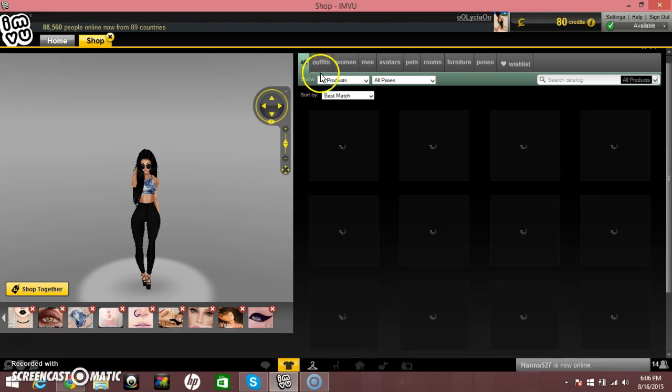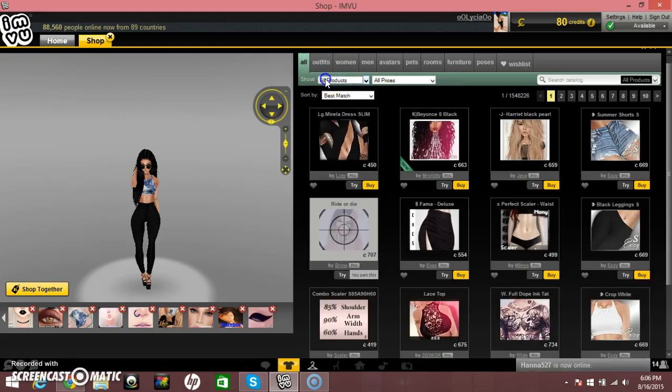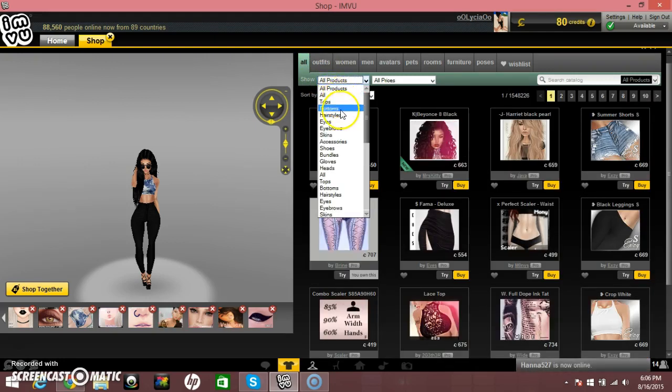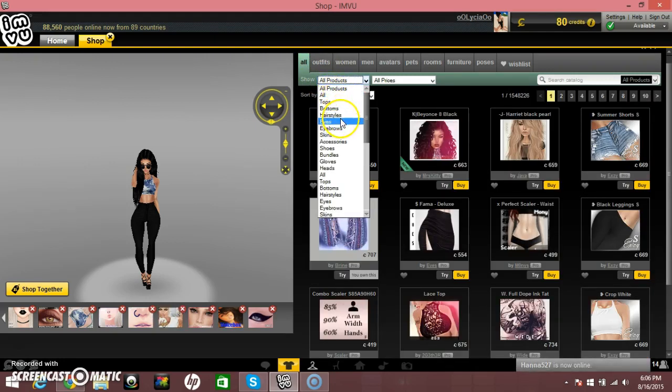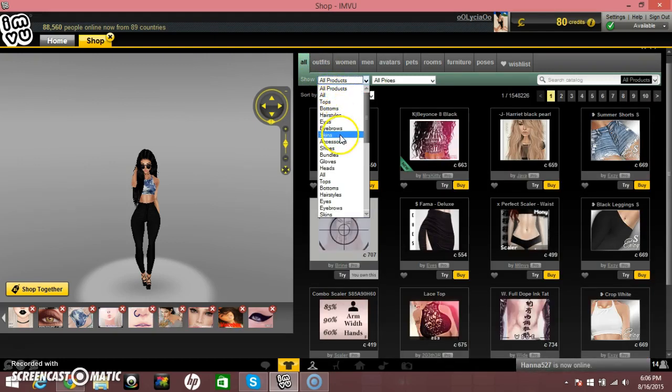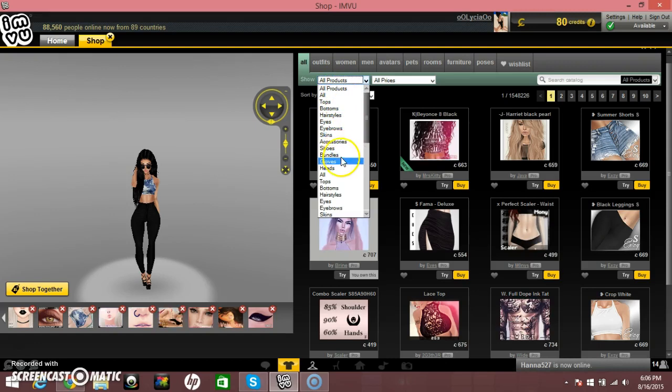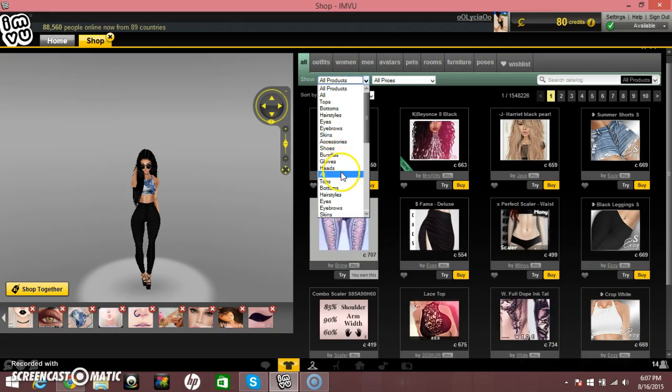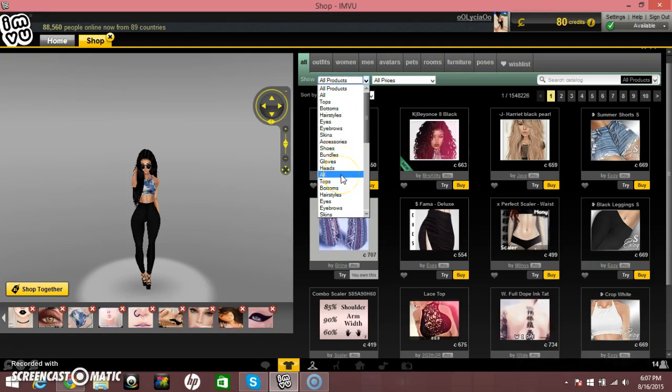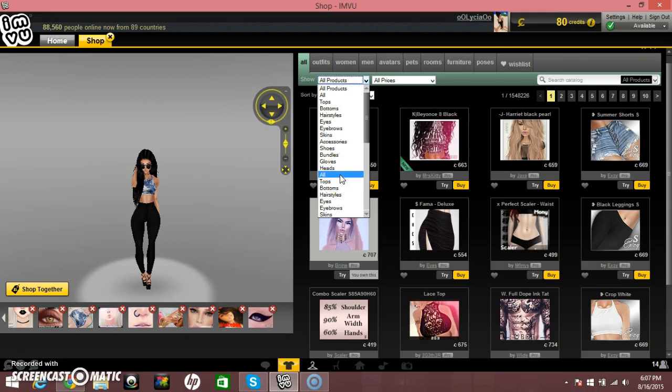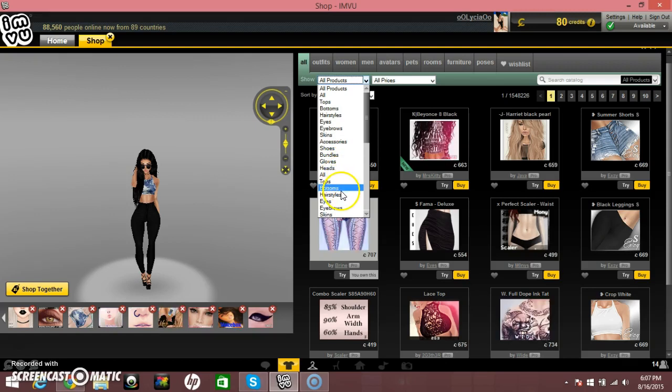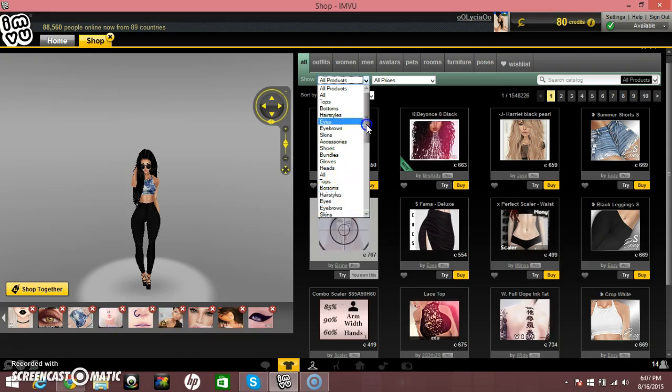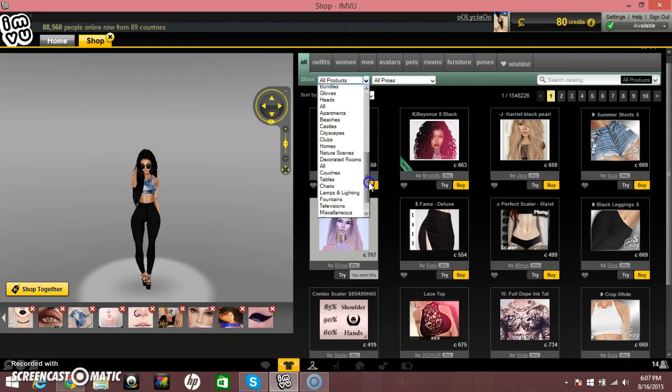When you go to all, there's all products. There's all tops, bottoms, hairstyles, eyes, eyebrows, skins, accessories, shoes, bundles, gloves, heads. It's like the same thing. And then you have all these other stuff for apartments and furnitures and pets and actions.